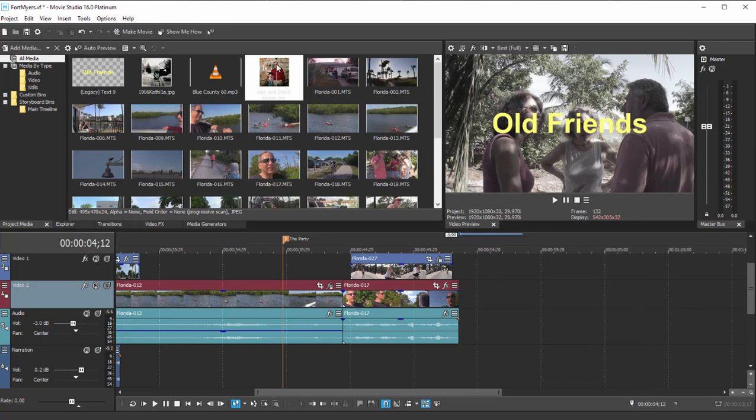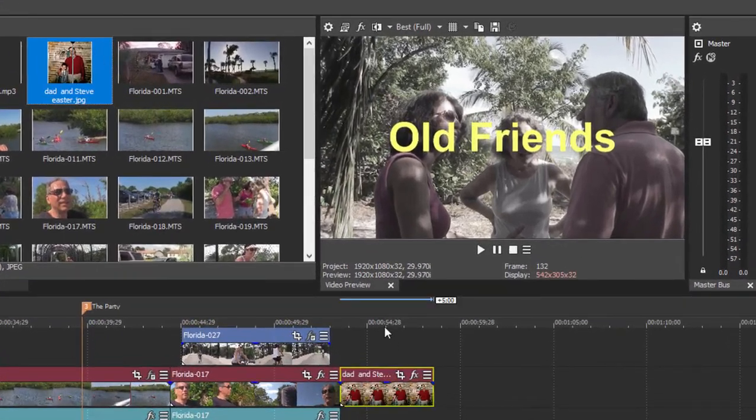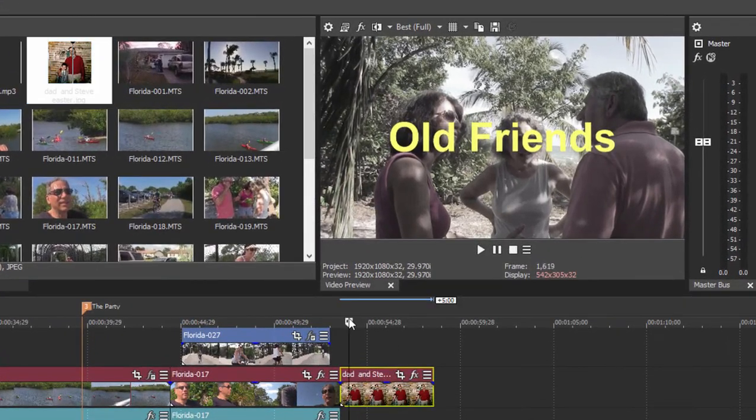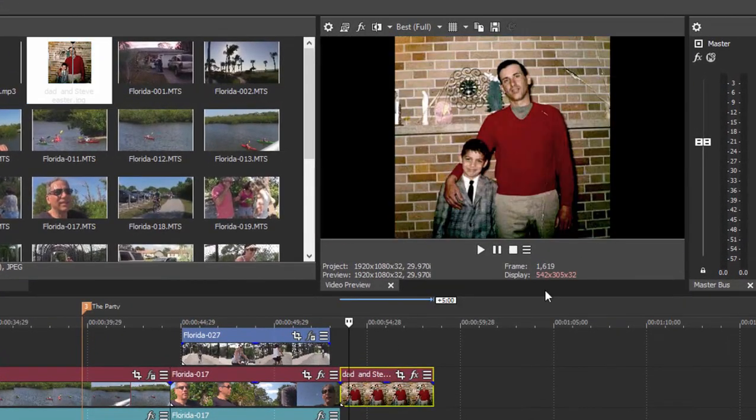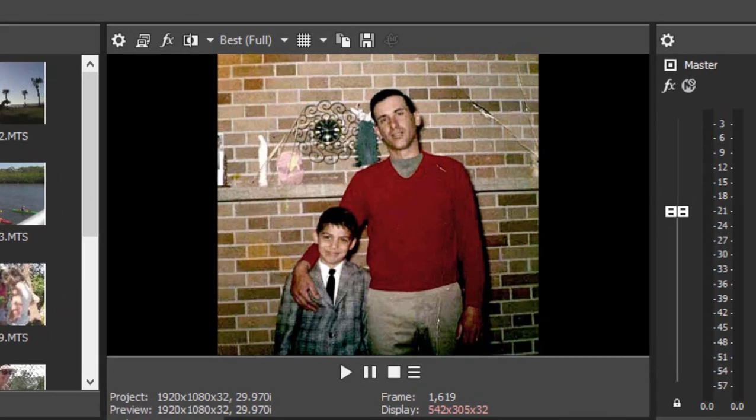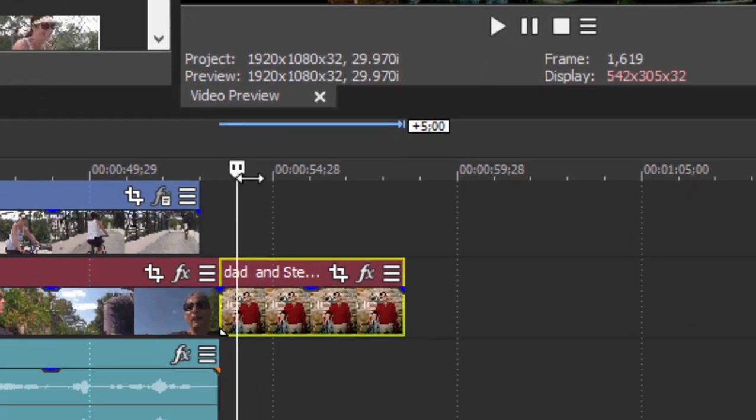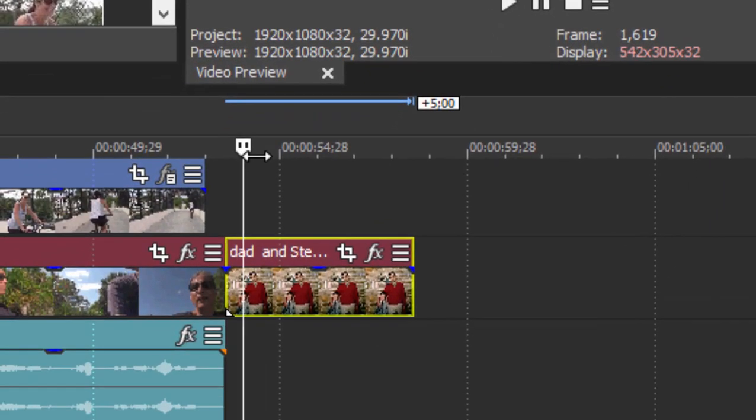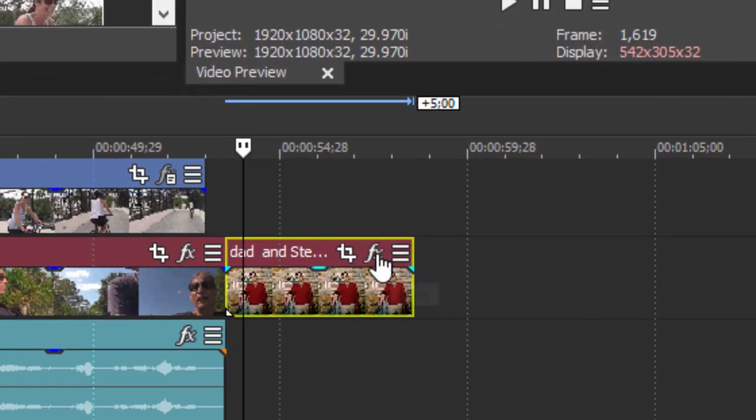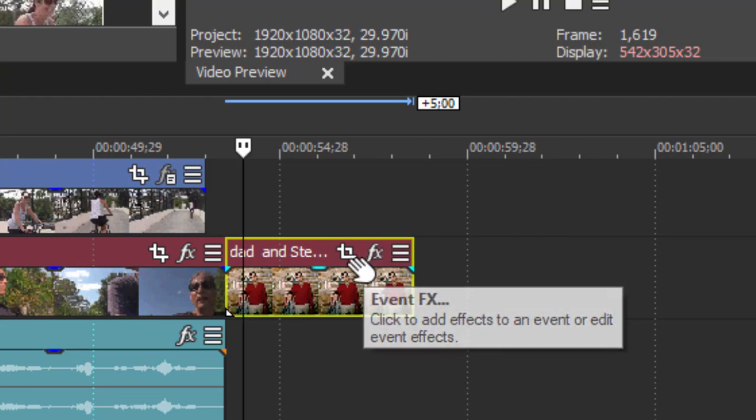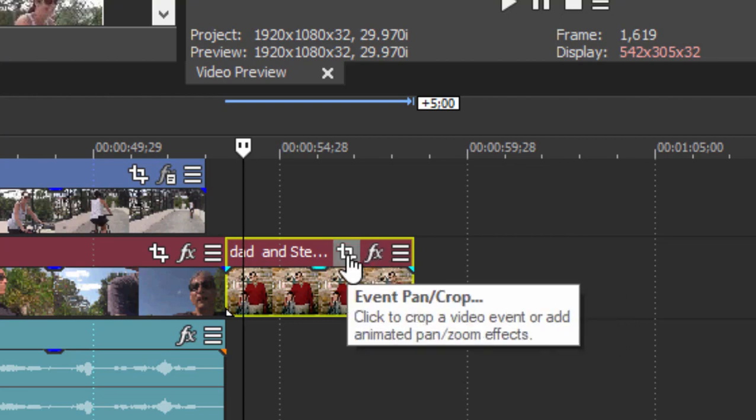We've got a photo here. I'm just going to drag it to my timeline. A nice picture of a boy and his dad and we want to create a motion path that begins with say a close-up of the dad's face and then pans back to show the whole photo. To do that we're going to open not the effects for that event but we're going to open the pan and crop.